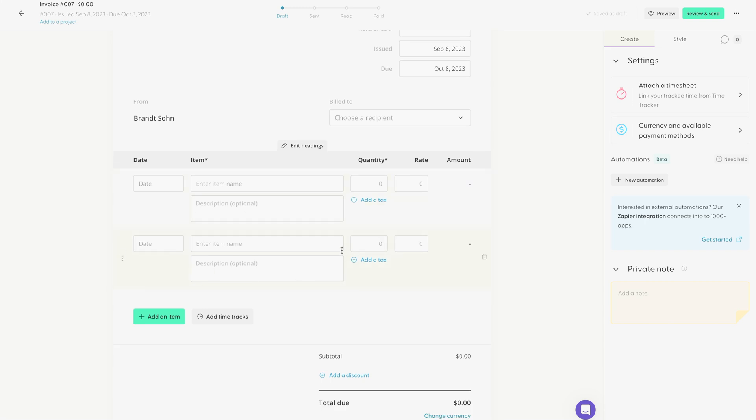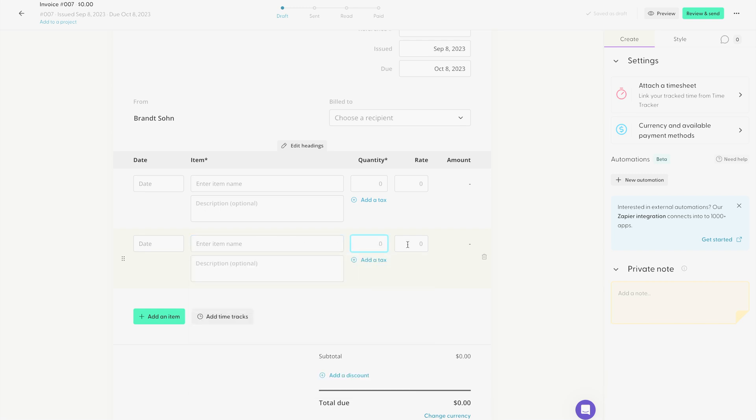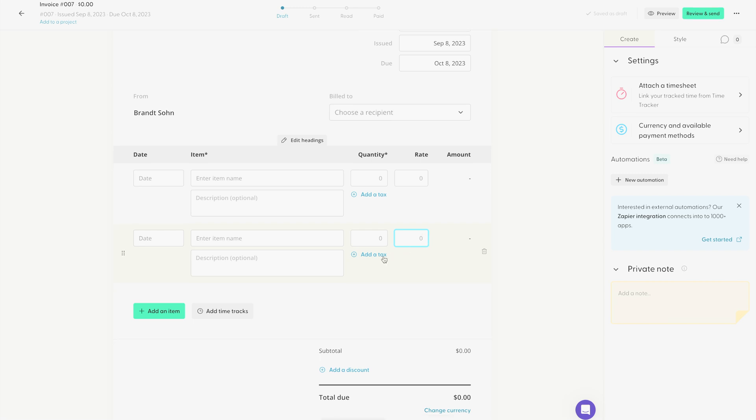From there, it's very easy to add your details. You can put the date. You can put the title of the project or task you were working on. How many of those items—let's say you did two landing pages, you would just put two. And then the most important part of the invoice is the rate, the amount you charged for that specific task.